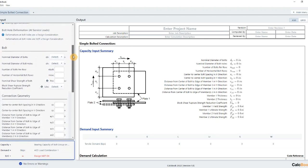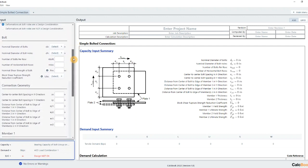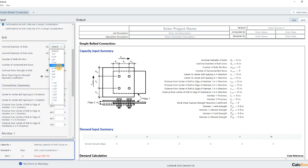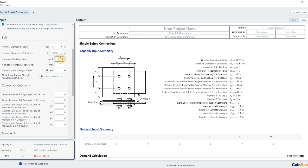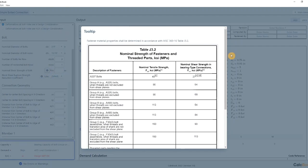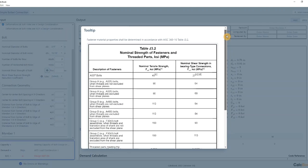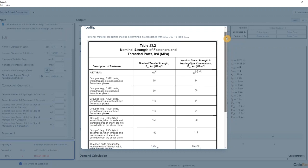We're going to move down to our bolt inputs. We are using a three-quarter inch bolt. We're going to assume it's a standard hole. We have three bolts and one row. And then we're using A325. So we'll open up our table here, Table J3.2.